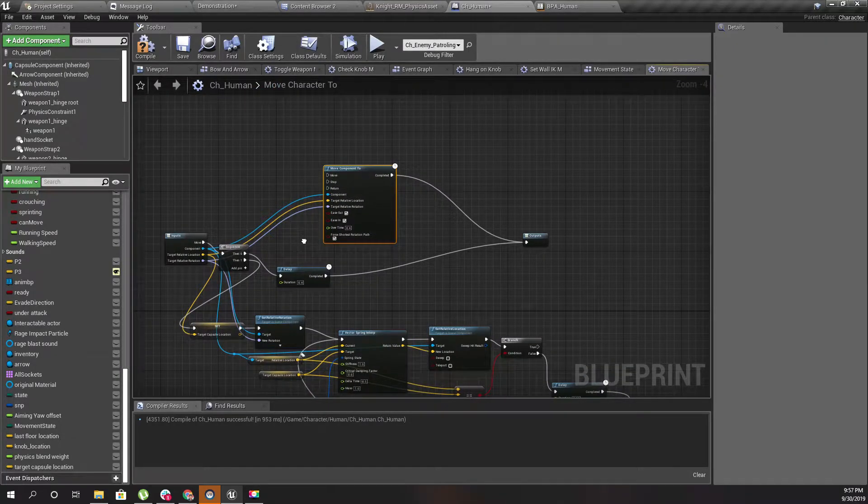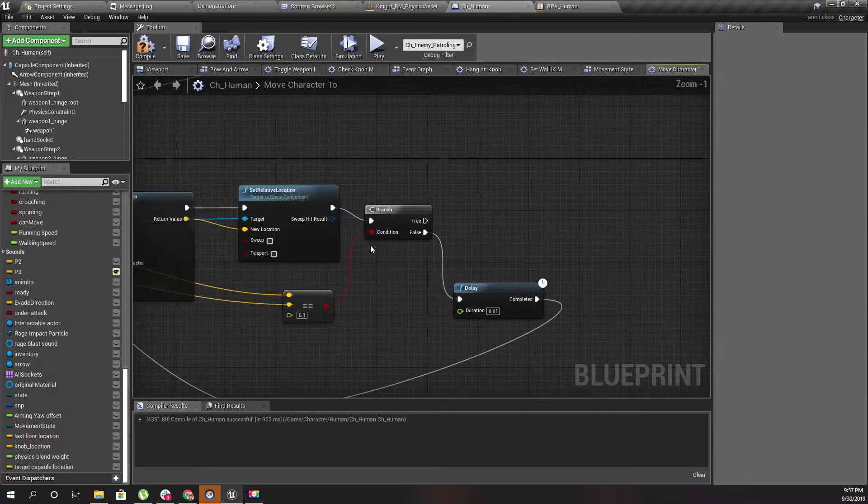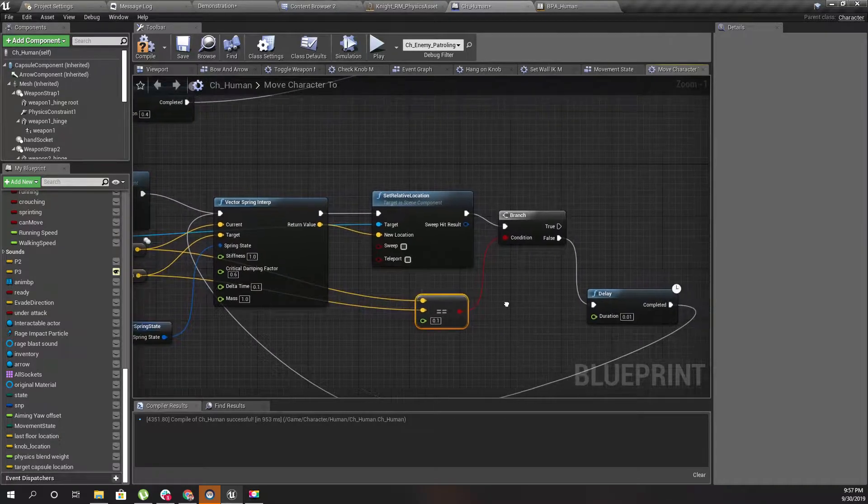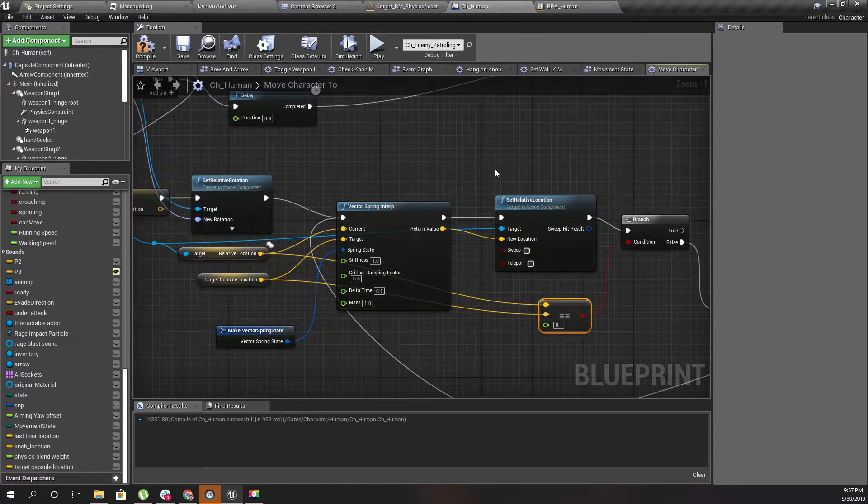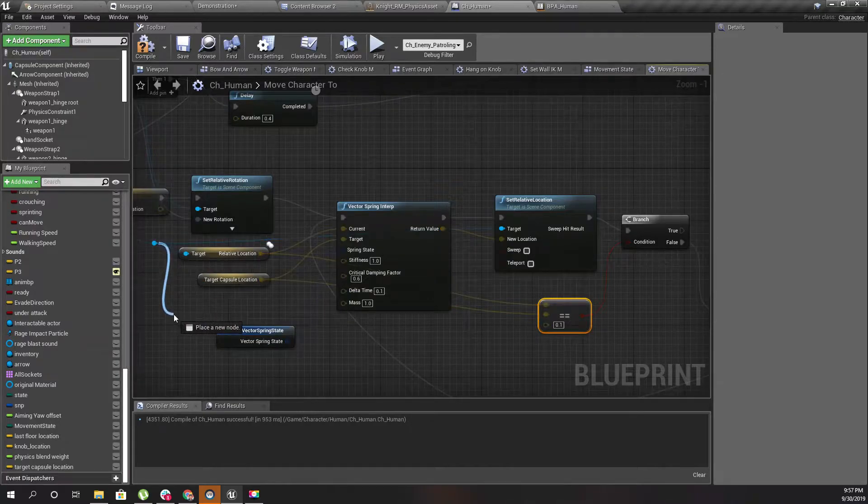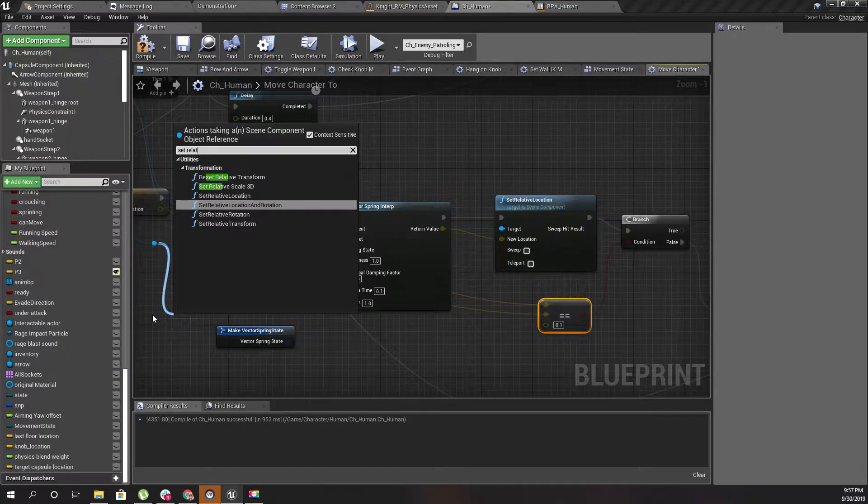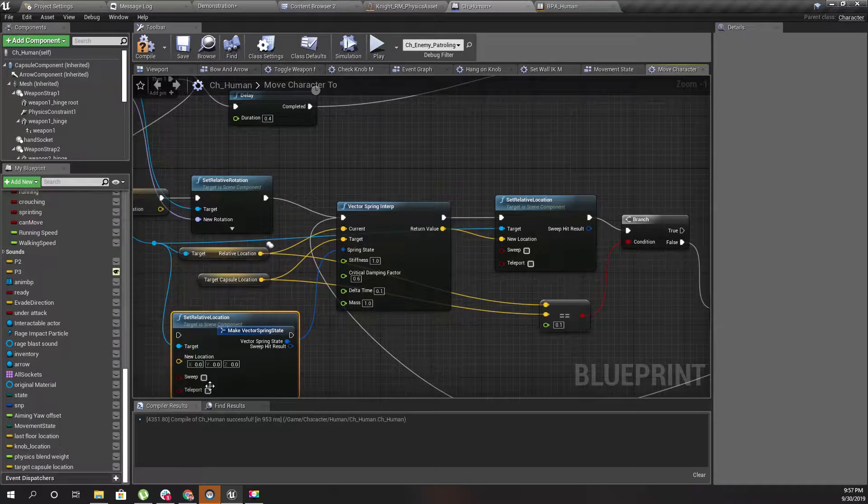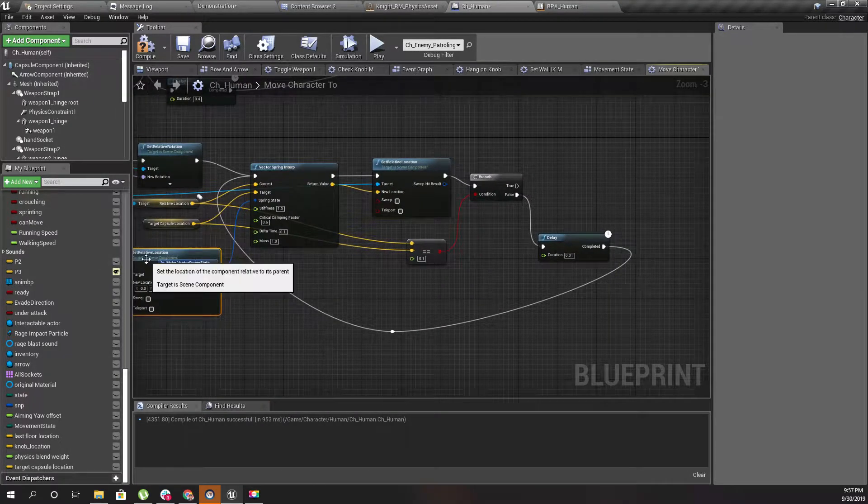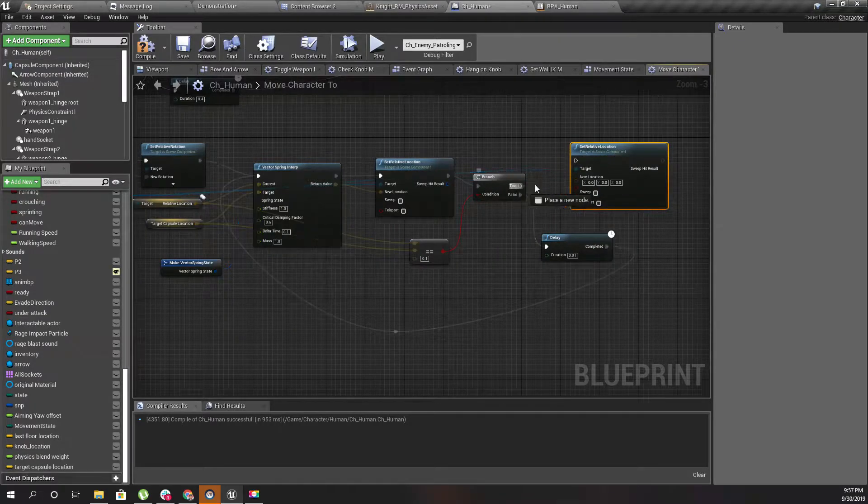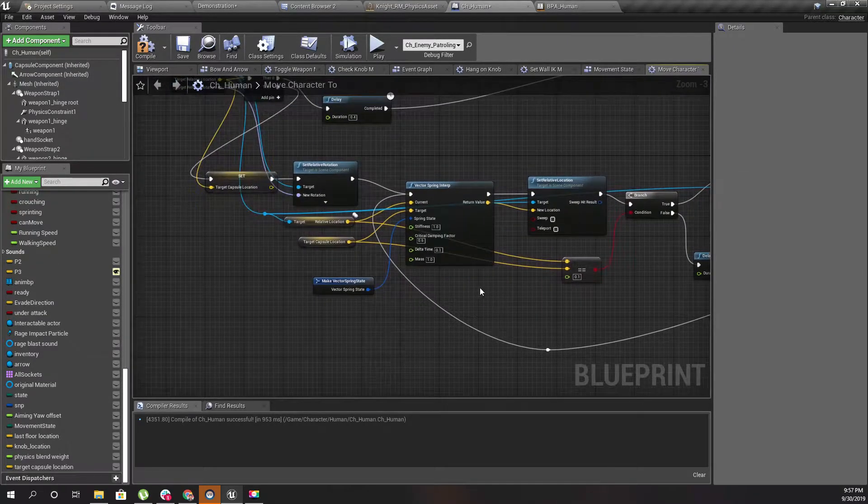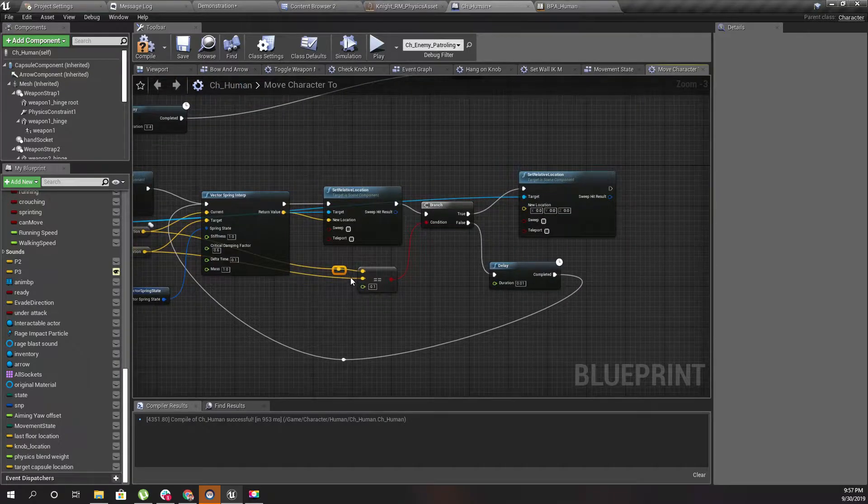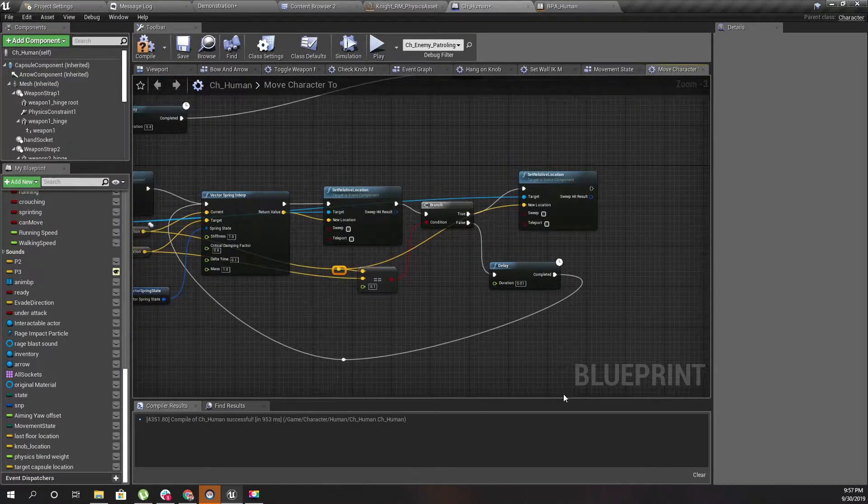After that, if this is true, I'll set the relative location the same as the target, like this.